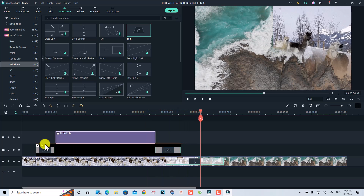That is how to add text with background in Filmora 11. I hope this tutorial is helpful for you. Thank you very much for watching, and I will see you in my next video — bye!